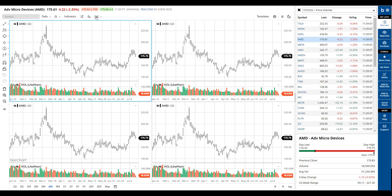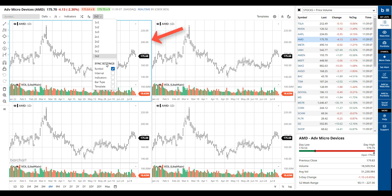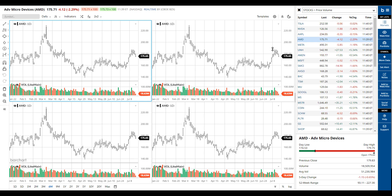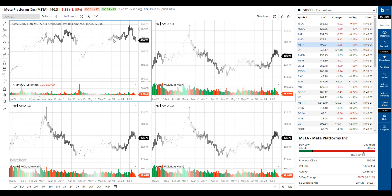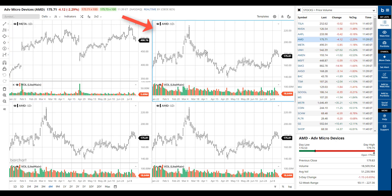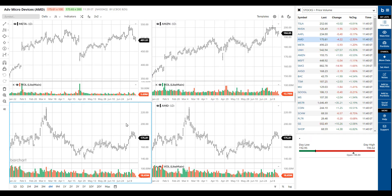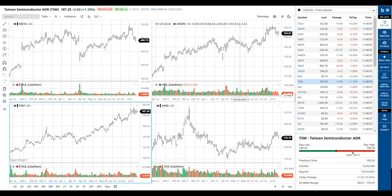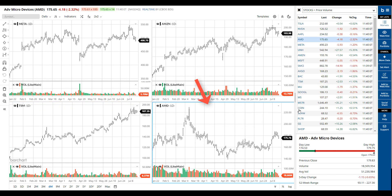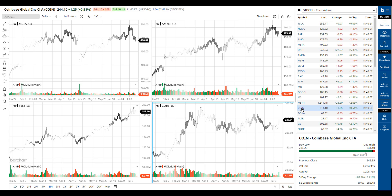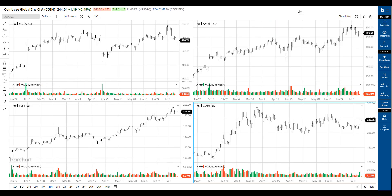Remember the active chart concept? That's the chart frame that's outlined in blue. With symbol sync off and with the controller open, click on any symbol in the controller list and that changes the symbol in the active frame. You can also change the symbol in any active frame by just starting to type the symbol. This concept also works when the controller is closed — move to any frame and load the symbol of your choosing.